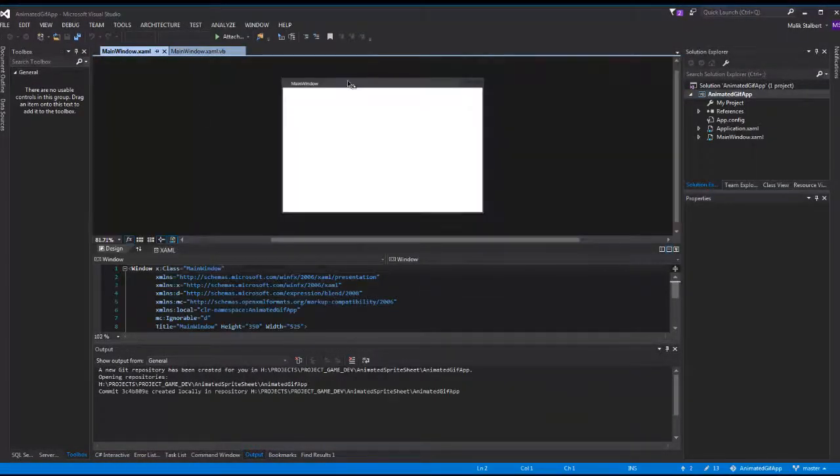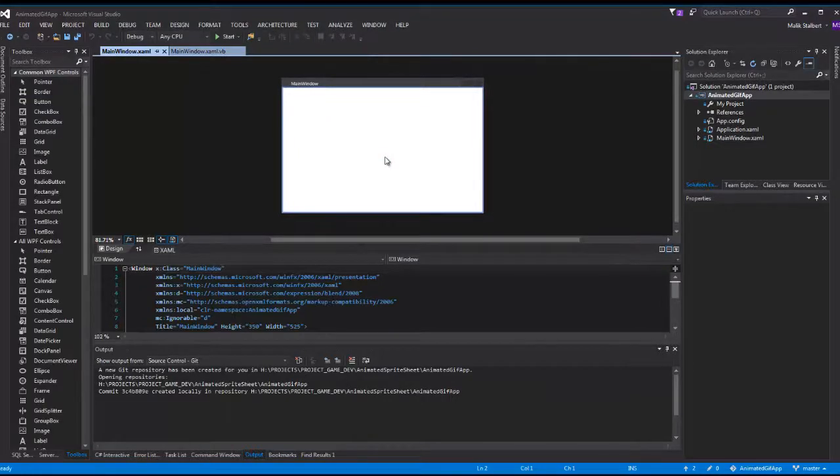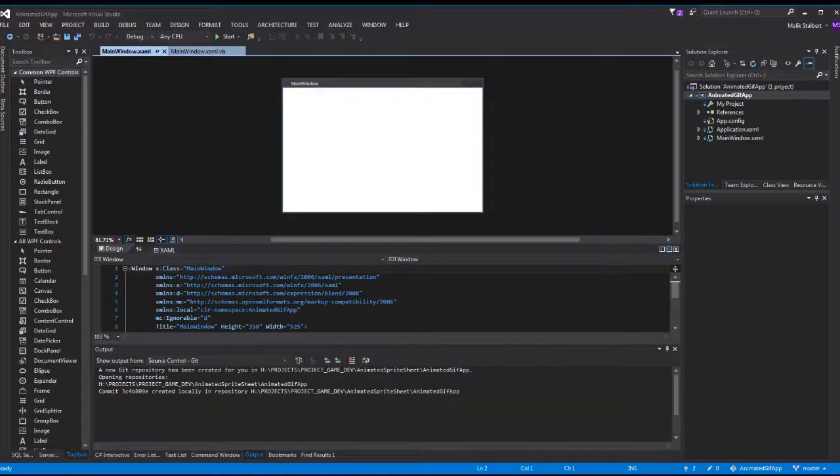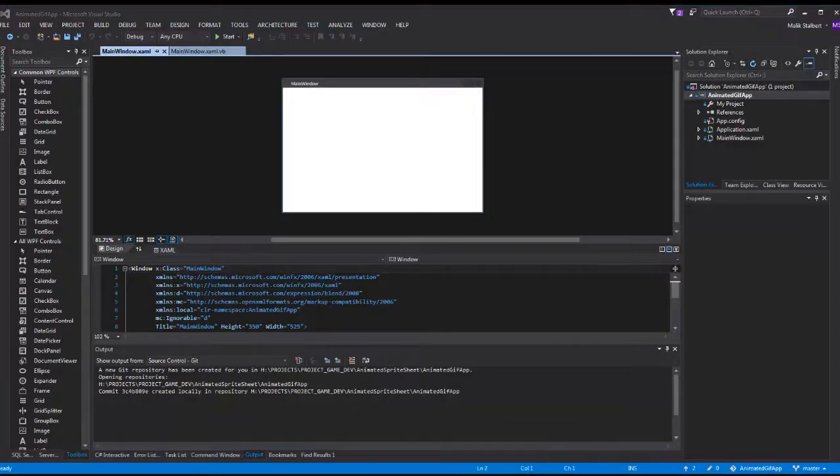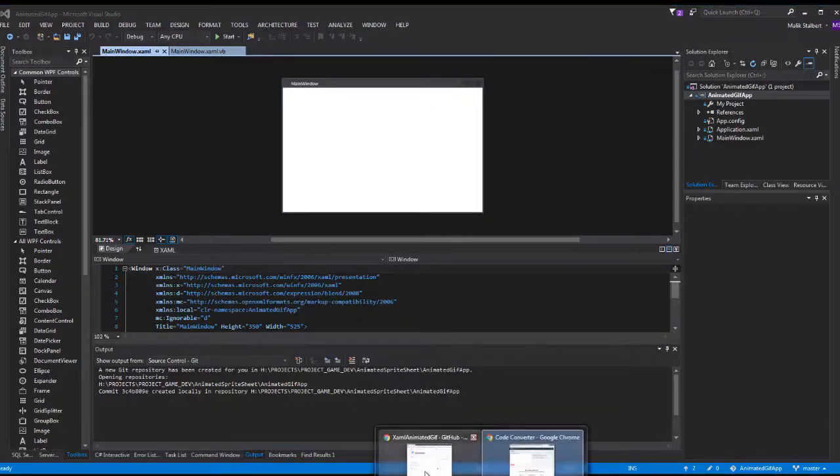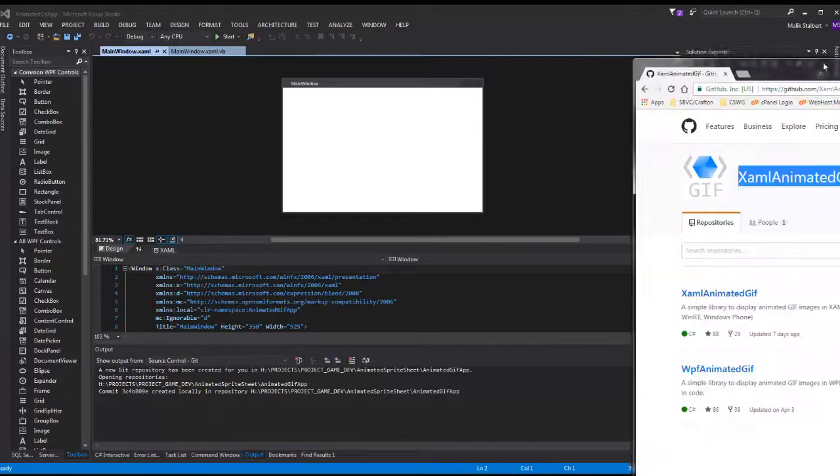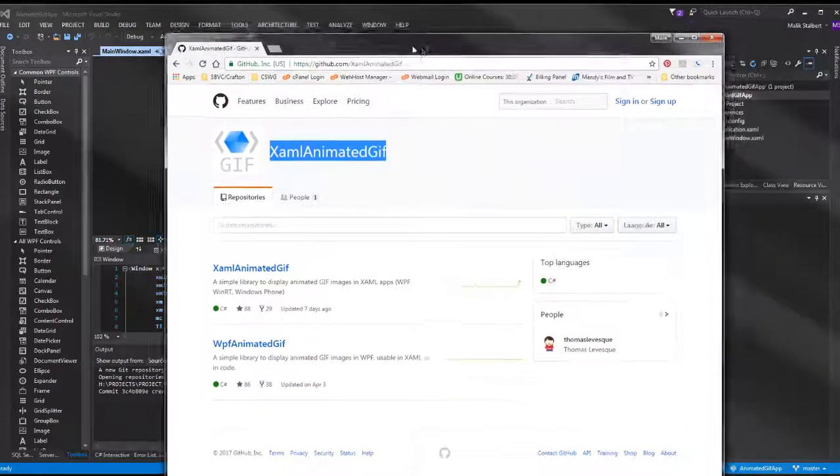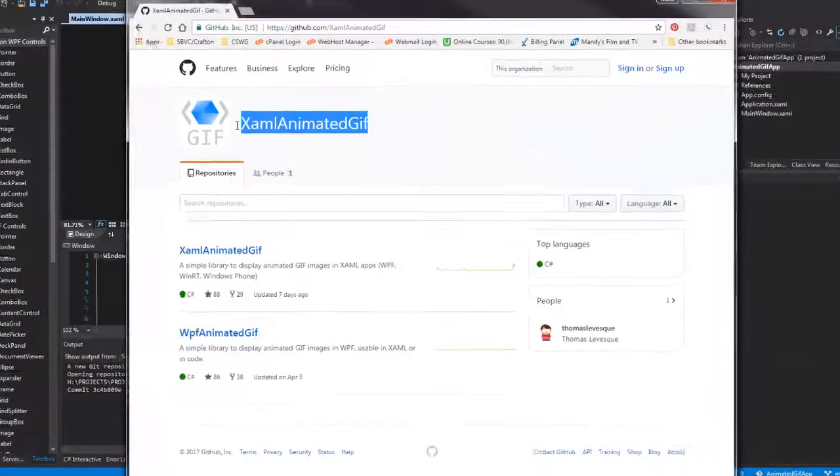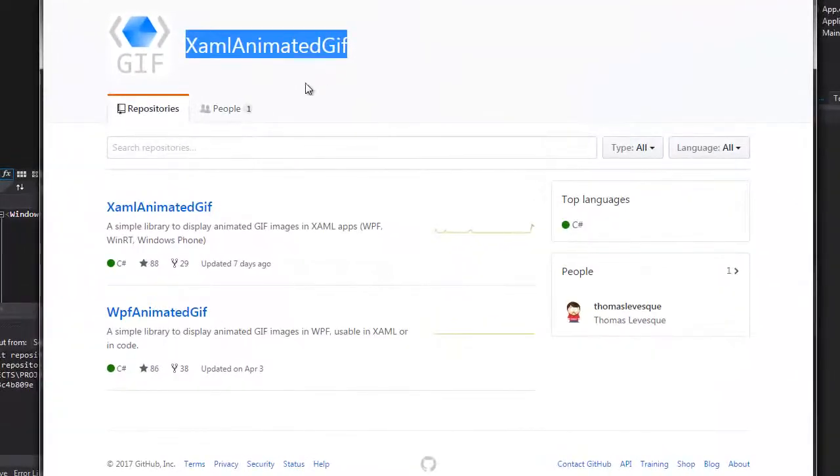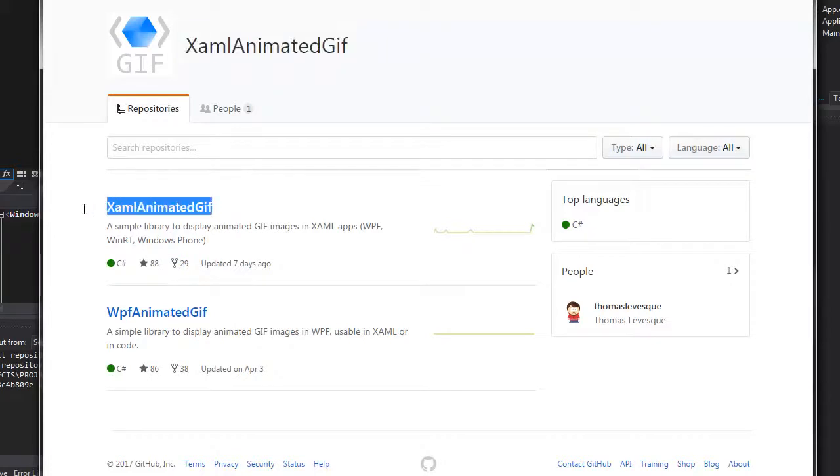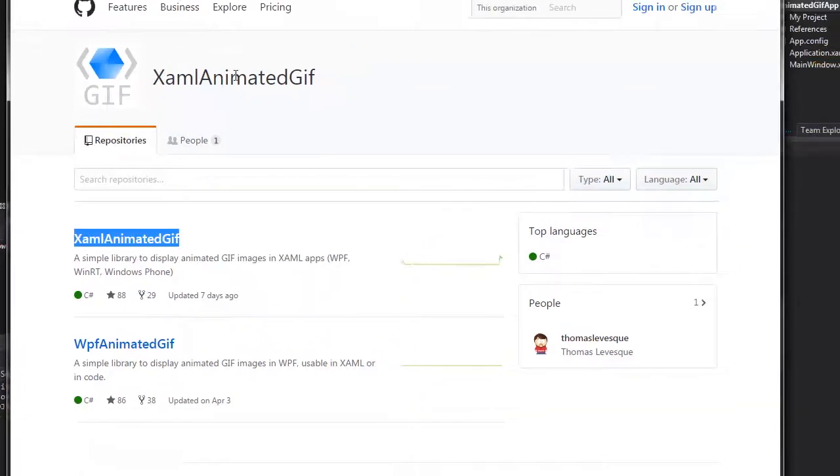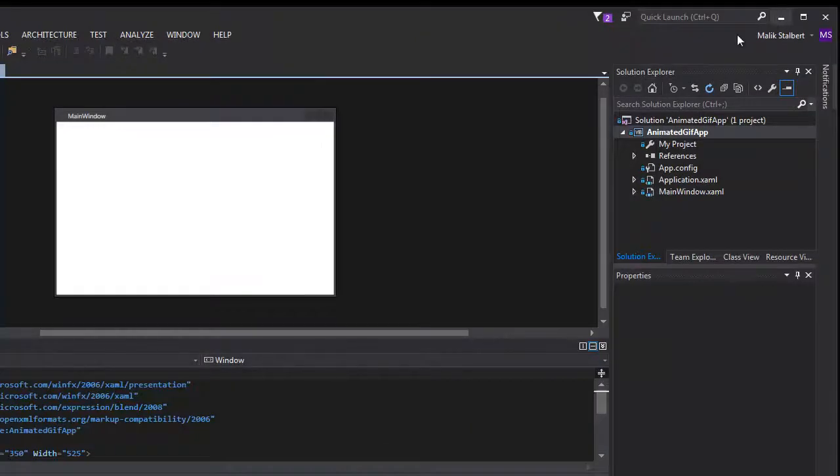As my application starts I get this blank application here. Now I want to add the library that I'm going to use to run my animated GIF. I have this application project called XAML animated GIF. It used to be called WPF animated GIF, but the one we want to use is XAML animated GIF to make life a lot easier so we don't have to do a bunch of coding.